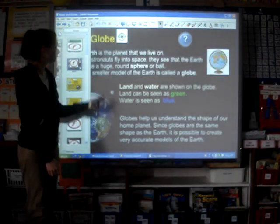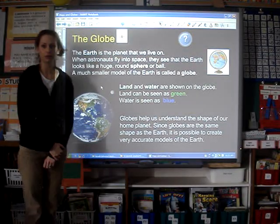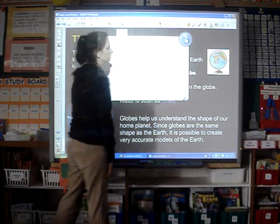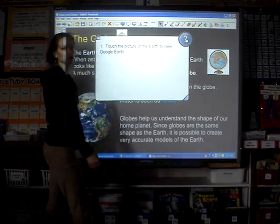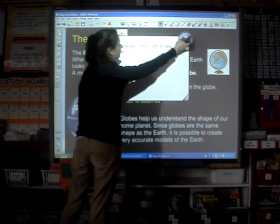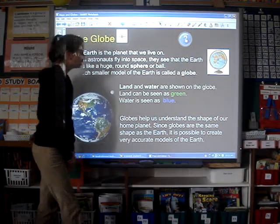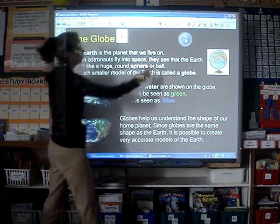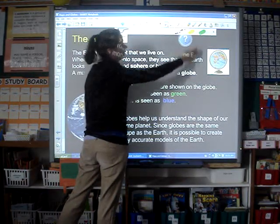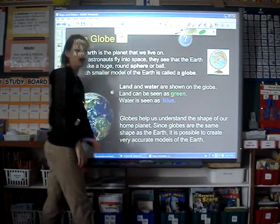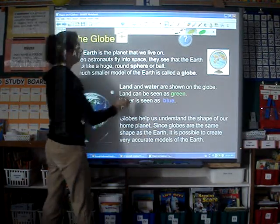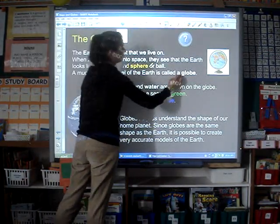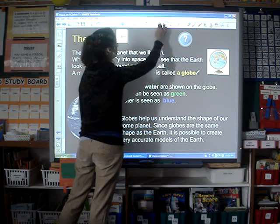On the first page, and on every page, there's an information button and a pull tab with instructions about how to navigate through the page. Here the students will be reading about globes, and while they read they'll be using the highlighter to highlight important words like sphere or globe.